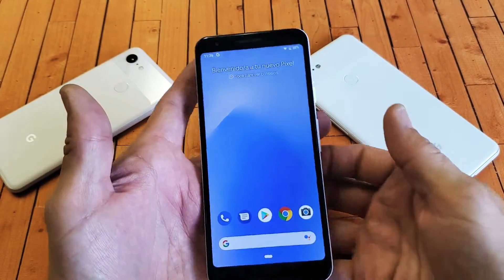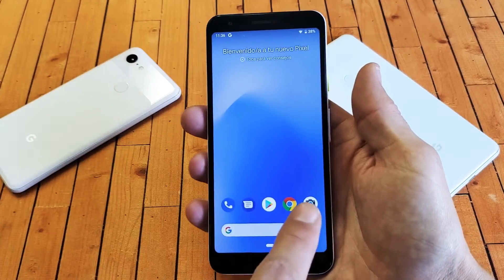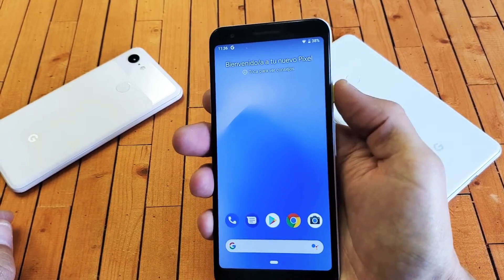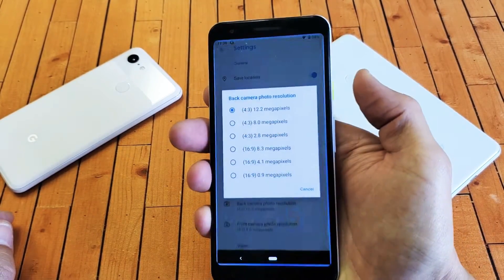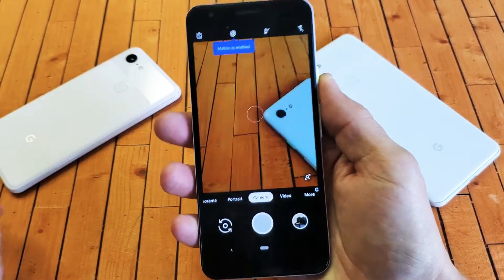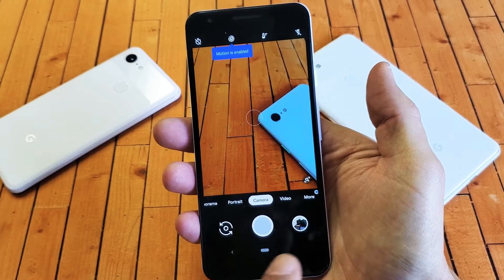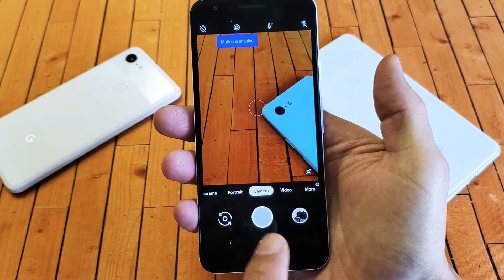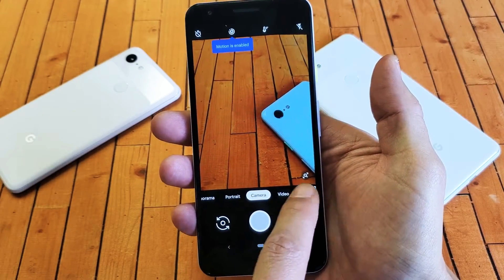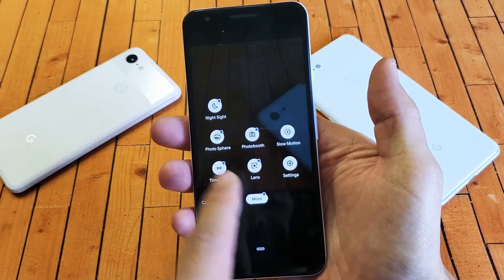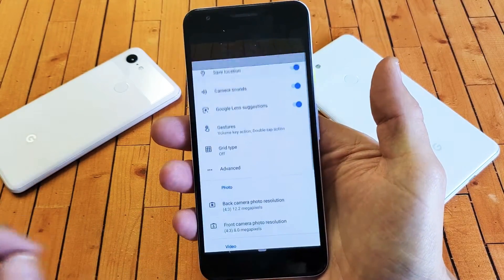So first thing is go ahead and open up your camera. A shortcut to the camera is double clicking the power button. And then from here you want to go ahead and click on More, and then you want to go to Settings.